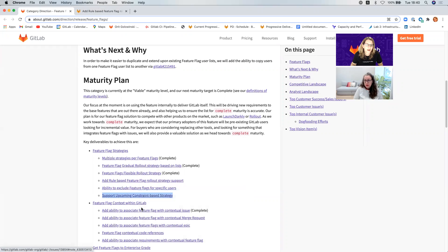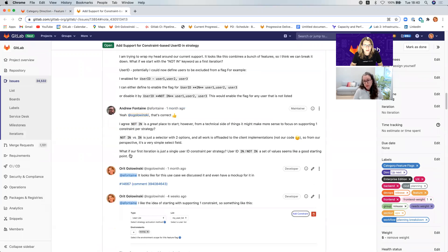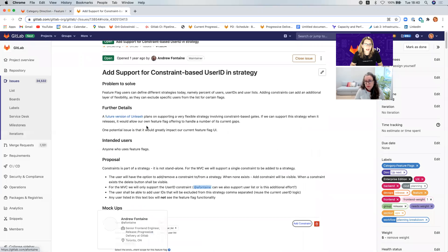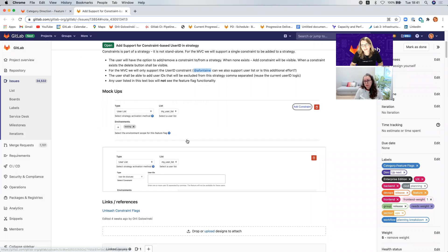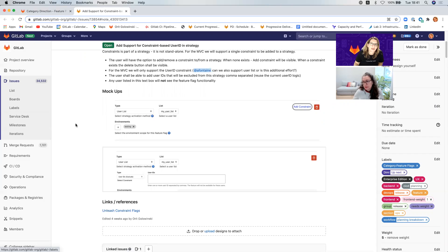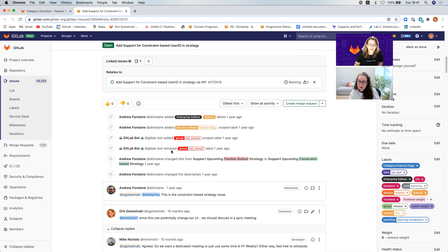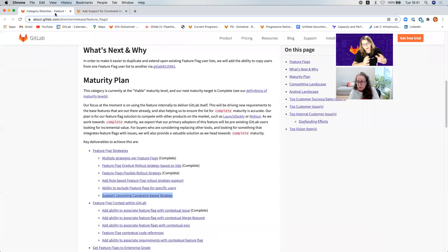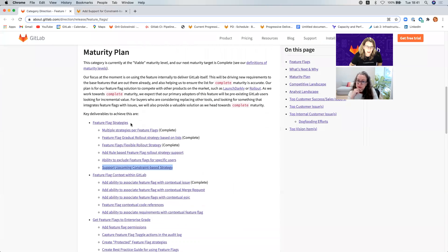There's also a constraint-based strategy, which allows you to combine several strategies together. Looking at what Unleash has, and a mockup I created — you have a button under a strategy where you can add a constraint, and then add another strategy which creates an AND between the two, combining them. This one is already designed and ready to go, but it'll be a while given priorities.